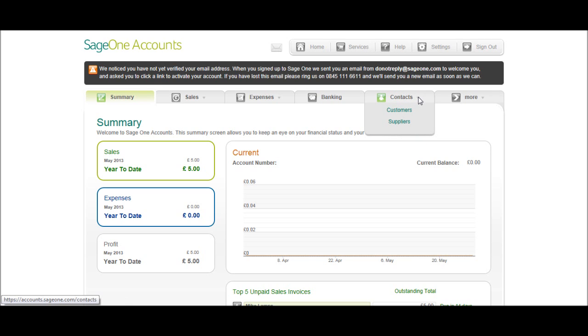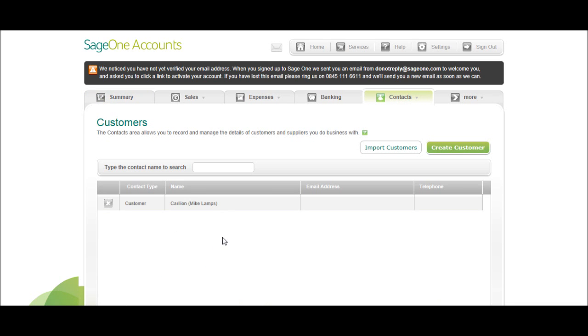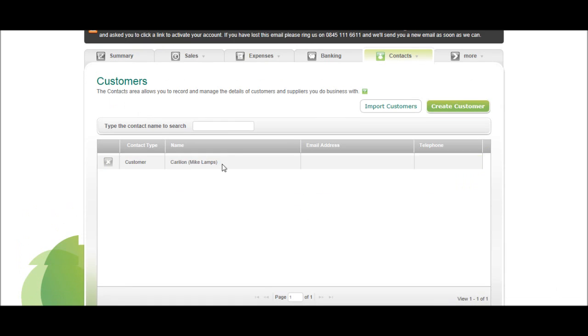So under contacts, click on customers. You'll have this screen appear, which is a list of all your customers you've added onto Sage.